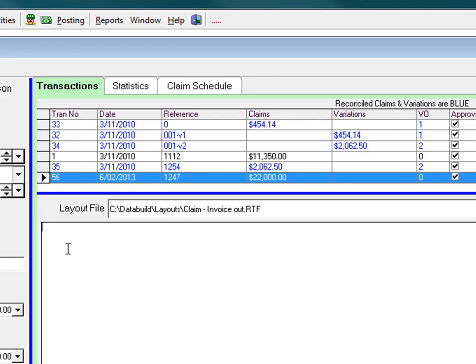You can add text in the details panel and this will appear on your claim. Of course you can be a lot more elaborate than this.